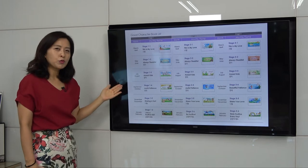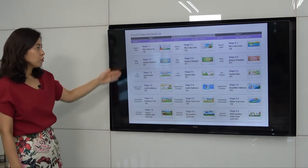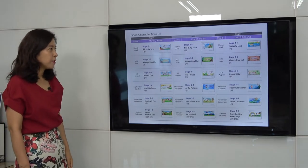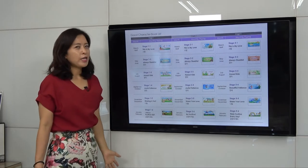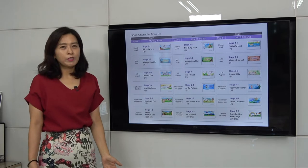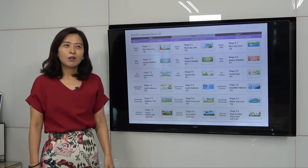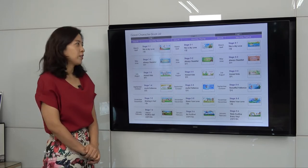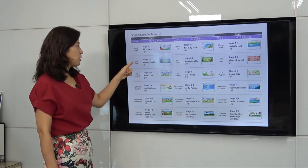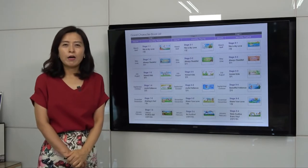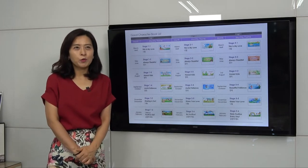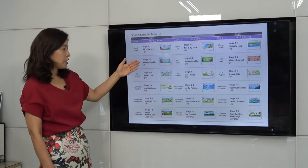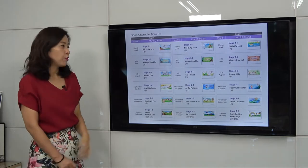You can choose any topic, but it's best to follow the recommended month. For the beginning of the semester in March and April, we chose love because everyone is new — new friends, new environment, new kindergarten, new teachers. For May, we chose thankfulness because during May we have Parents' Day, Teachers' Day, and Children's Day. Every topic is really related to its time period.